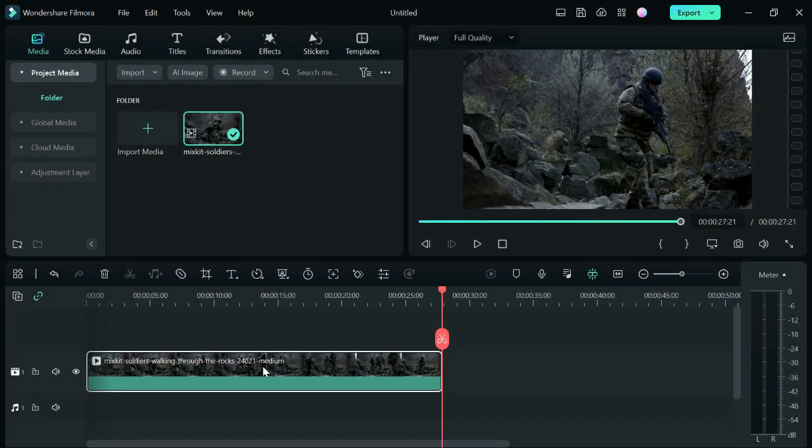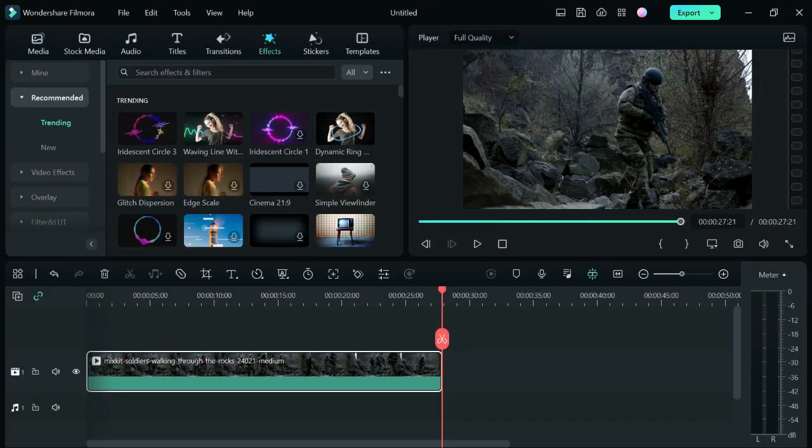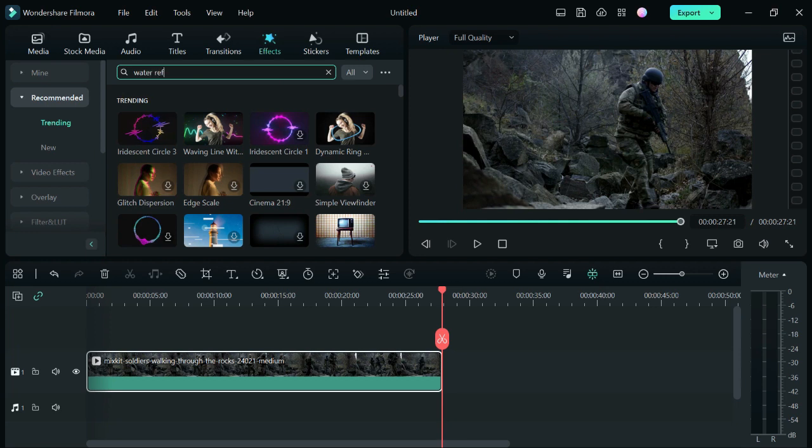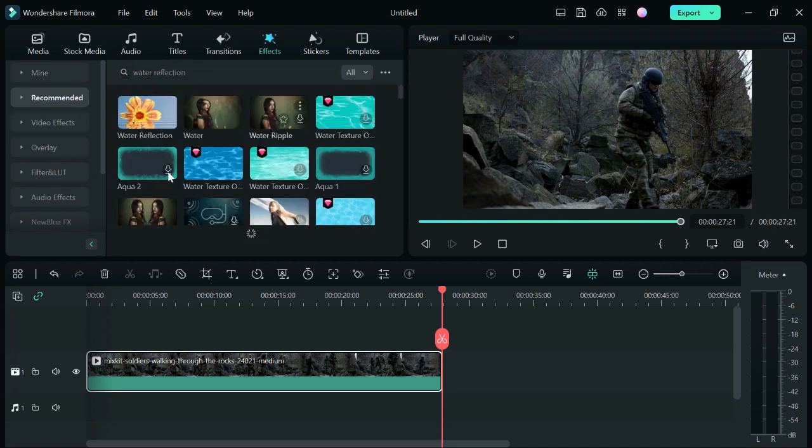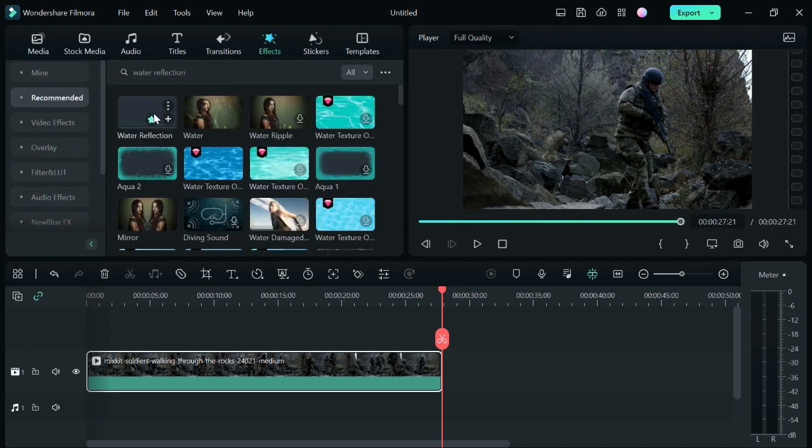The next step is to go to the effect tab, go to recommended and type in water reflection on the search bar to bring up the effect. Click on the down arrow to download the effect.